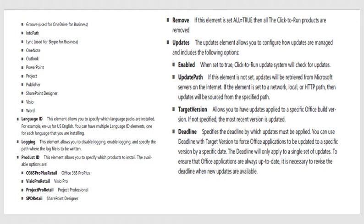Other applications are Groove, used for OneDrive for Business, InfoPath, Lync, which is Skype for Business, OneNote, Outlook, PowerPoint, Project, Publisher. This depends on your subscription. Many subscriptions do not include Project and Publisher. Actually, Publisher is included, but Visio and Project would be the one. The Language ID, the Login, the Product ID. The Product ID allows you to specify which Project to install. The available options are Office 365 ProPlus Retail, Visio Pro Retail, Project. The Office ProPlus contain the traditional Microsoft Word, Excel, Access, PowerPoint, et cetera. Visio, Project and SharePoint Designer are separate components that are not included in the package. You have the Remove attribute, and that element is set, if it's set all equal true, then all the click-to-run products are removed.